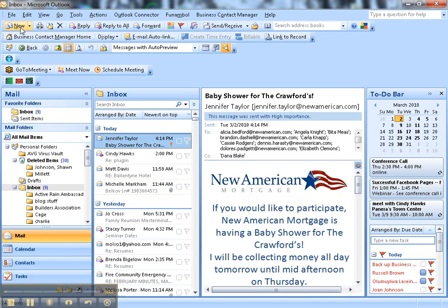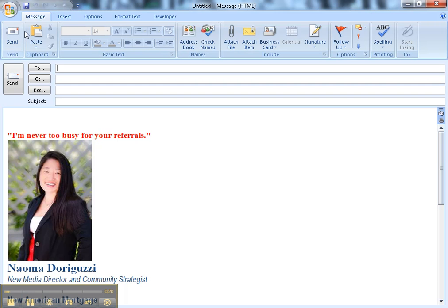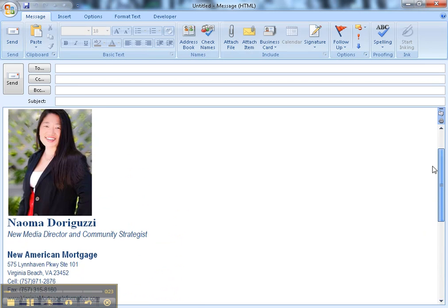So first I want to show you what mine looks like already. Let's click on a new mail message. This is what they'll get. Here's my email signature.